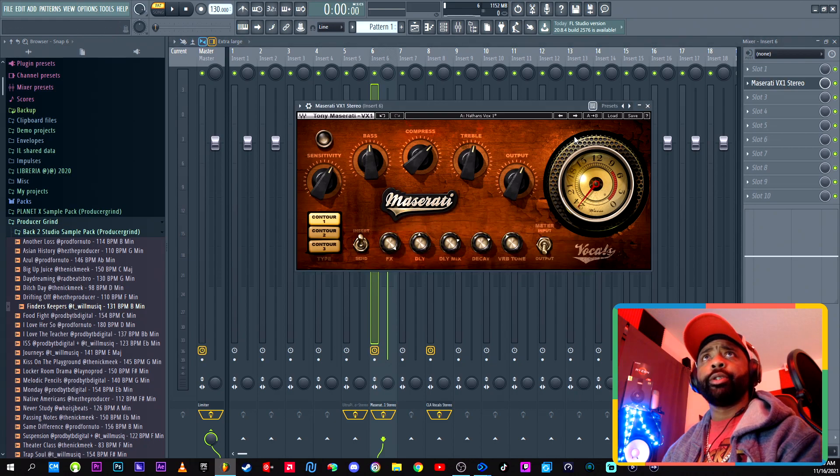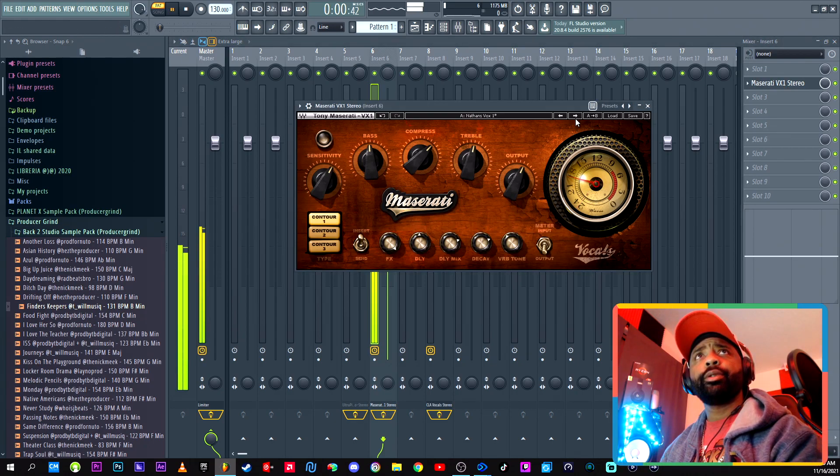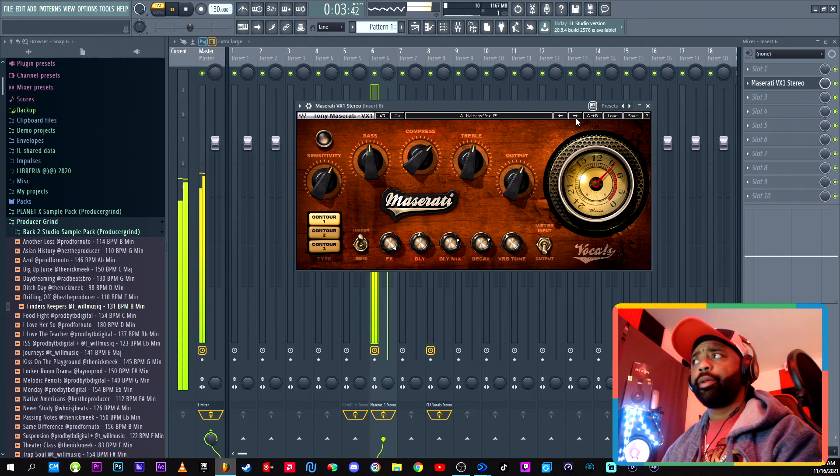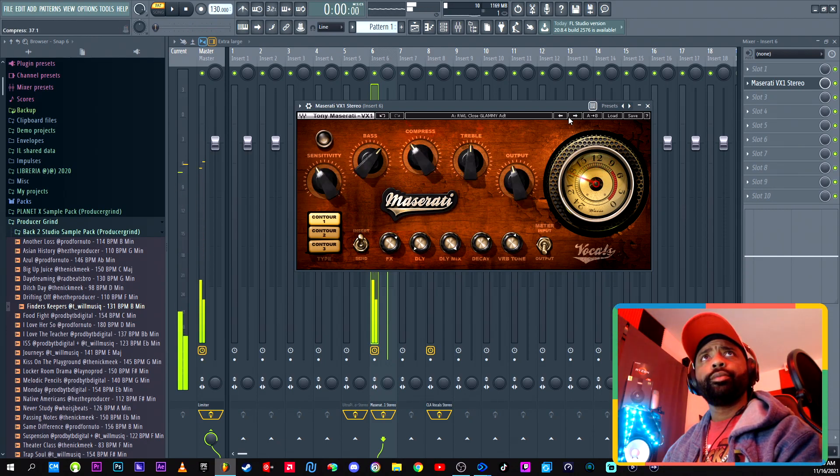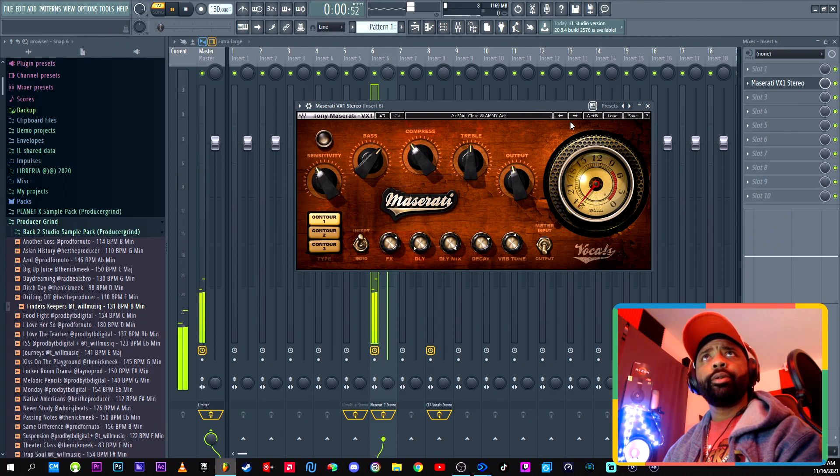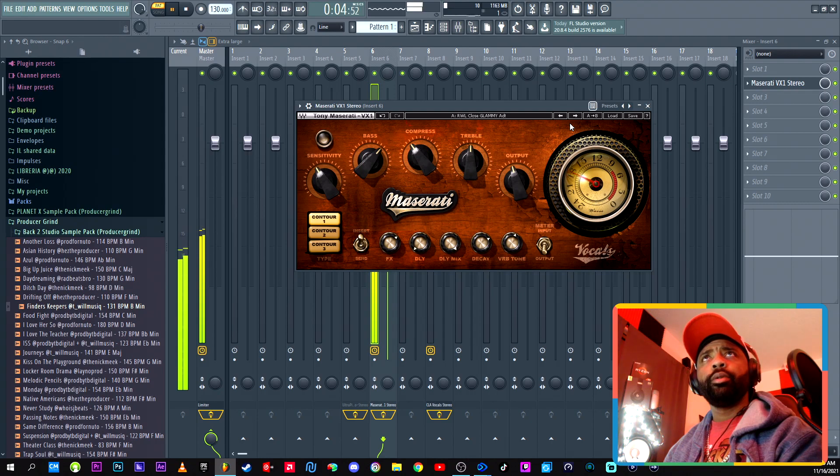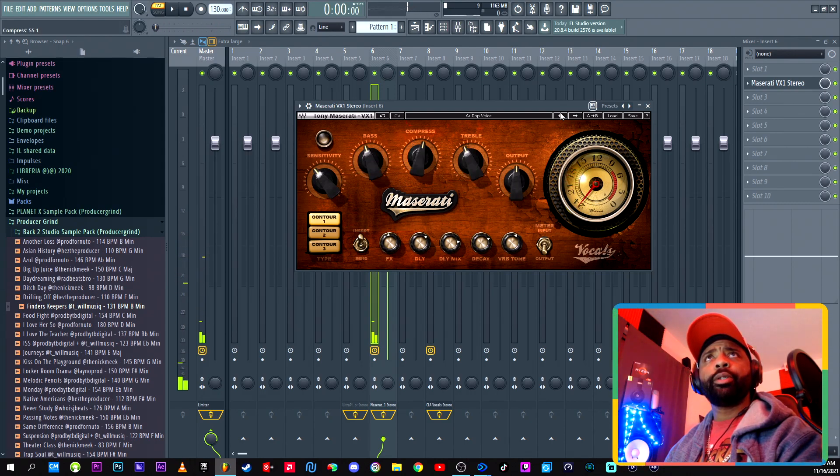And there's different presets. Like this one. And we got Glammy. Pop voice.